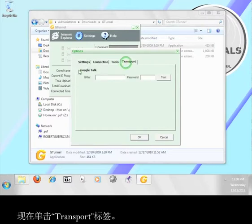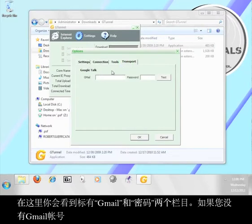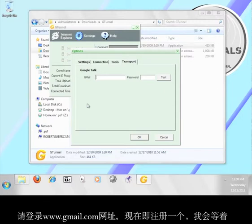Here you should see two boxes labeled Gmail and password. If you don't have a Gmail account, go to www.gmail.com and sign up for one now. I'll wait.